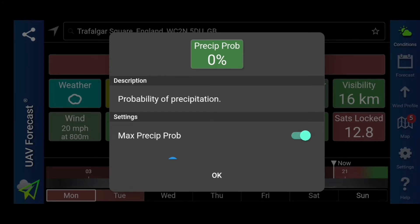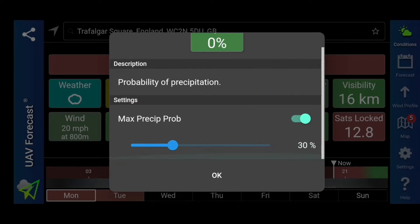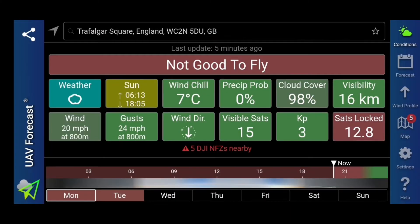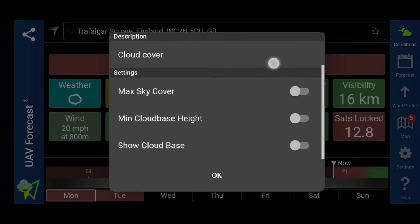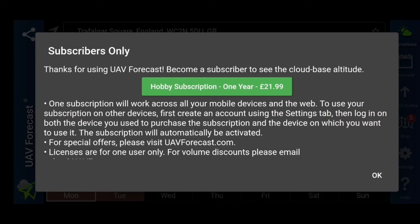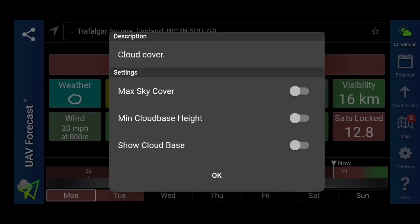Next to that we have basically the chance of rain — the precipitation probability. At the moment it's 0% in Trafalgar Square, which is really, really good. You can set your maximum precipitation probability there as well, or you can turn that off. Here we have the cloud cover, depending on your light and your visibility. If you have your maximum sky cover, you can turn that on. The minimum cloud base height and show cloud base — to turn those on you do have to pay a subscription for those bottom two.